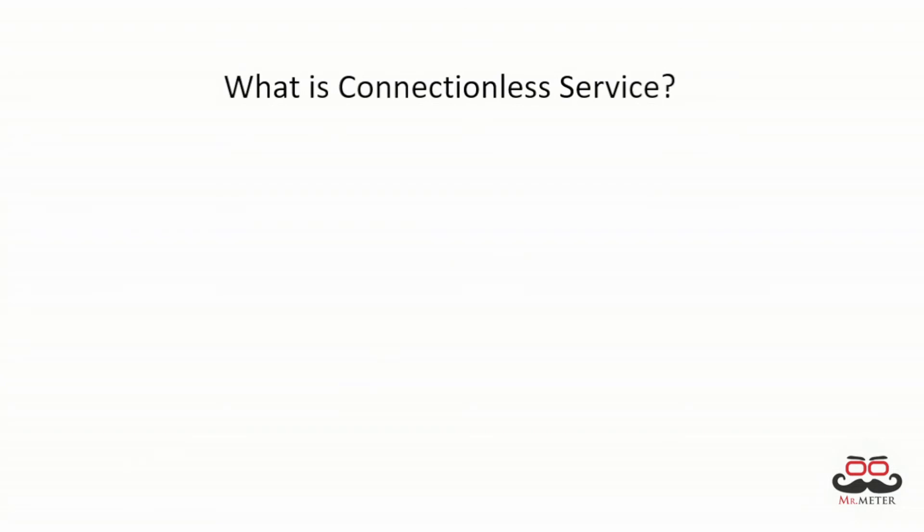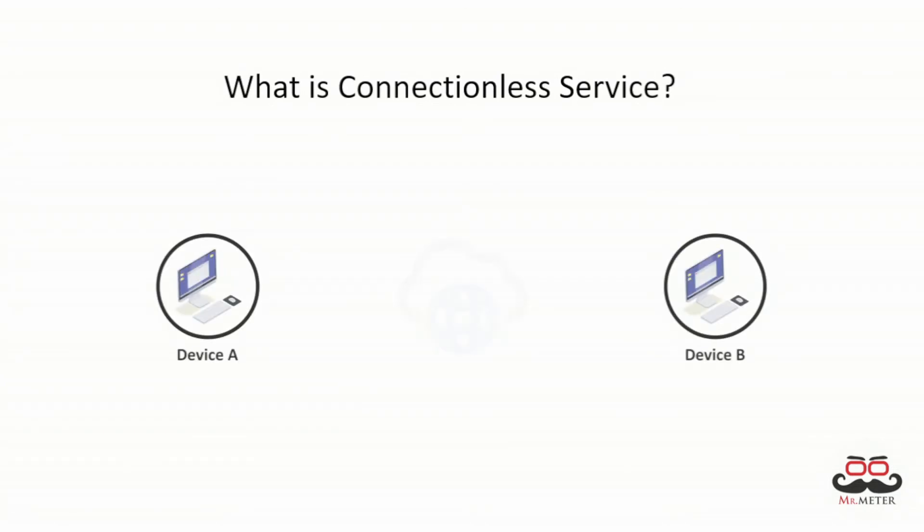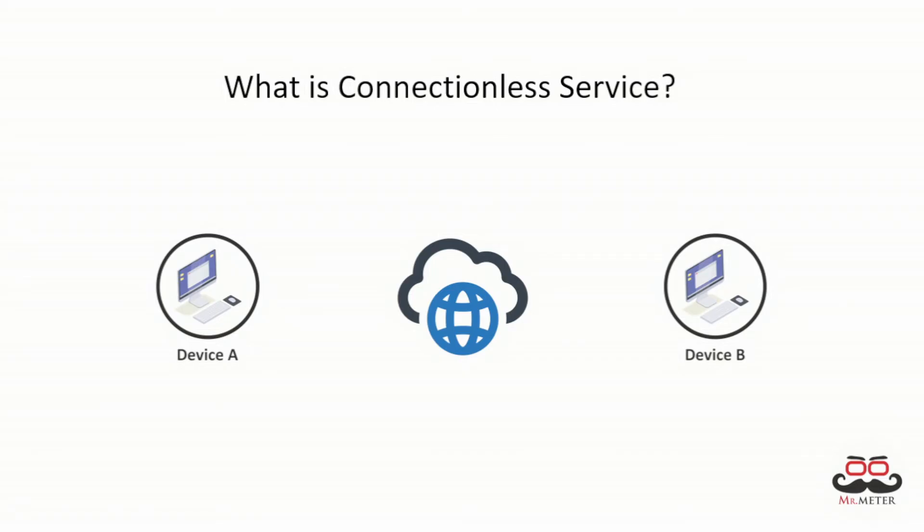What is connectionless service? A connectionless service is used in the network system to transfer data from one end to another end without creating any connection, so there is no need to create a connection between the endpoints before transmitting data.